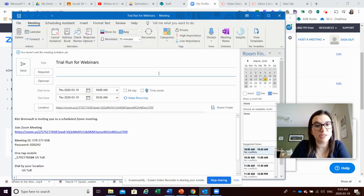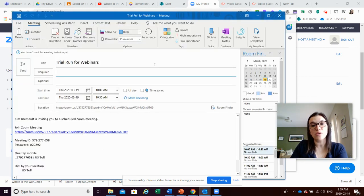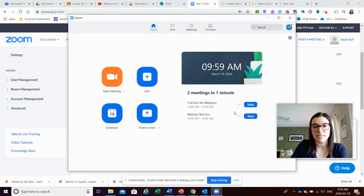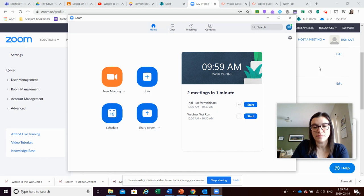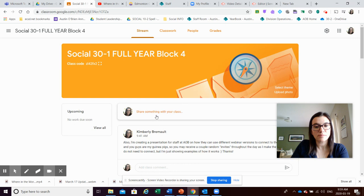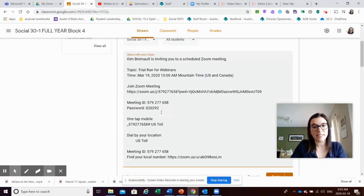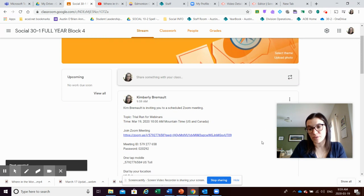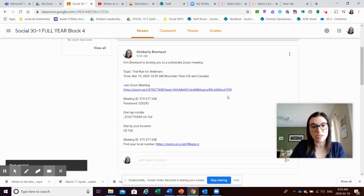It schedules the meeting into your Outlook and you can email it to people right away if you want. Another nice thing you can do is copy the invitation, then go to your Google Classroom, hit paste, and post it. Students can see the details and all they have to do is hit "Join Meeting."